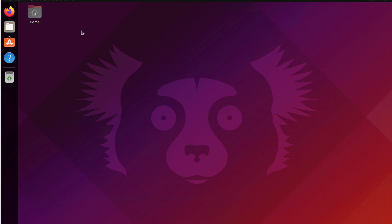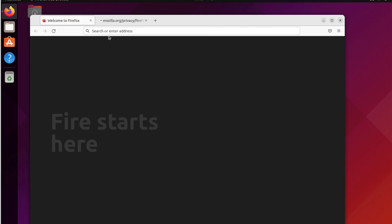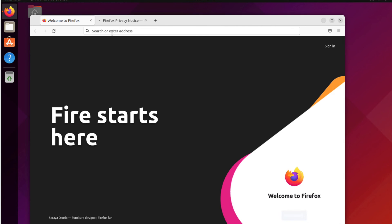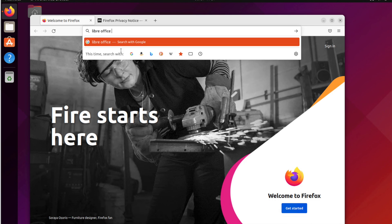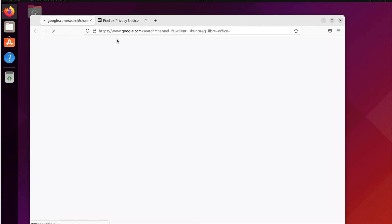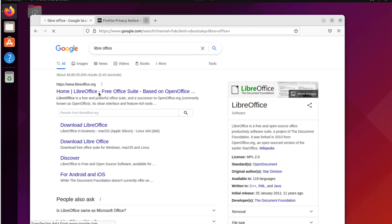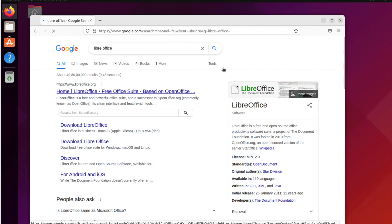I'm opening Firefox to download LibreOffice. After downloading I'll install it. You can search for it easily — the first link comes up right away.